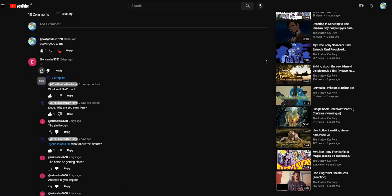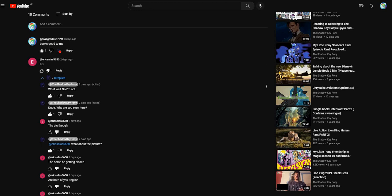And first of all, Eric Salas wrote something like FG, or I don't know what the hell that means, and then you know my friend keypony responds with, wait what, wait what, wait no I'm not, dude why are you even here. And then he goes, the pick though. And then he goes like, what about the pick.